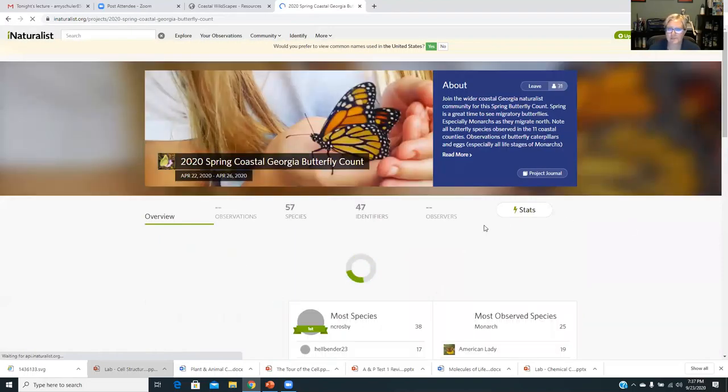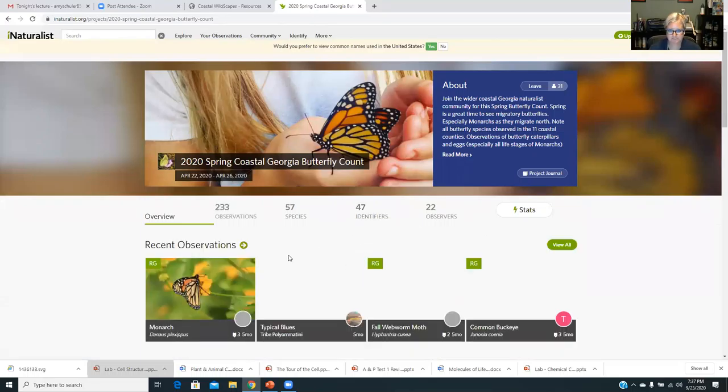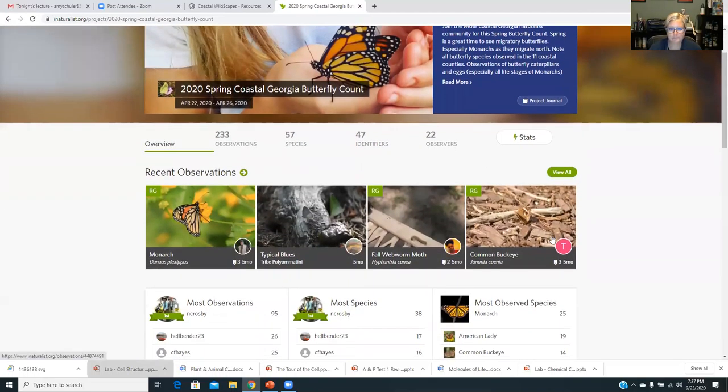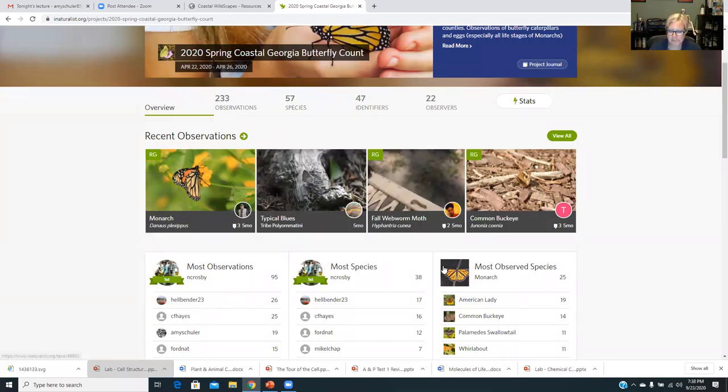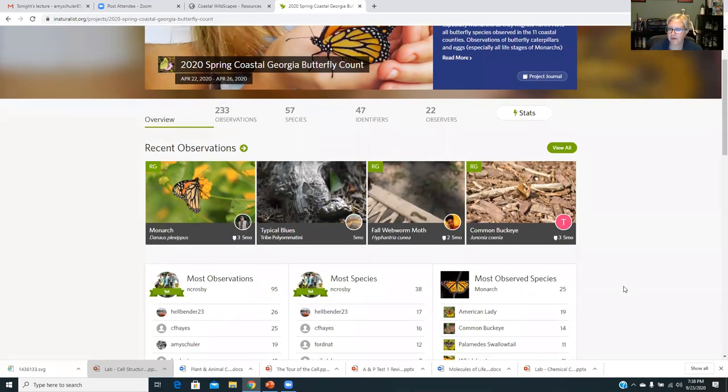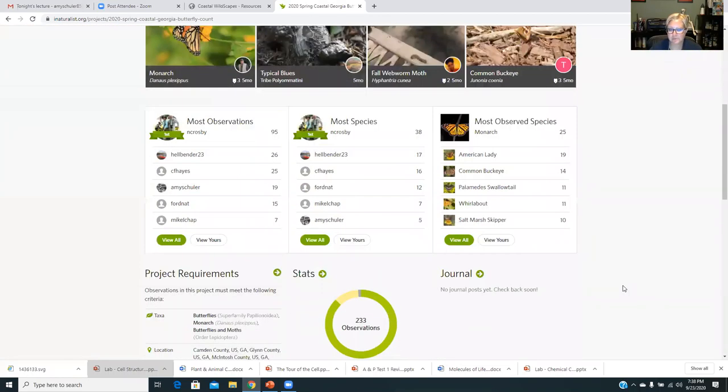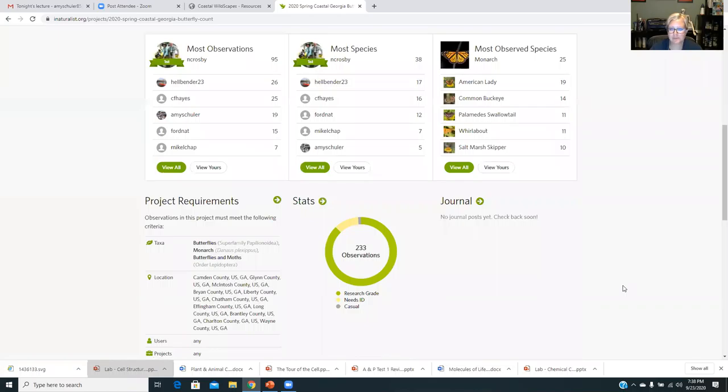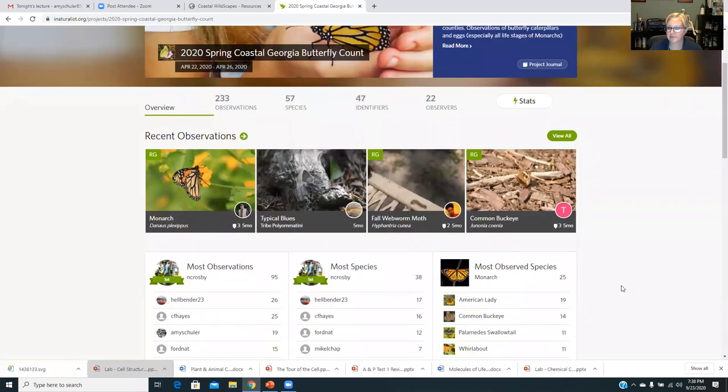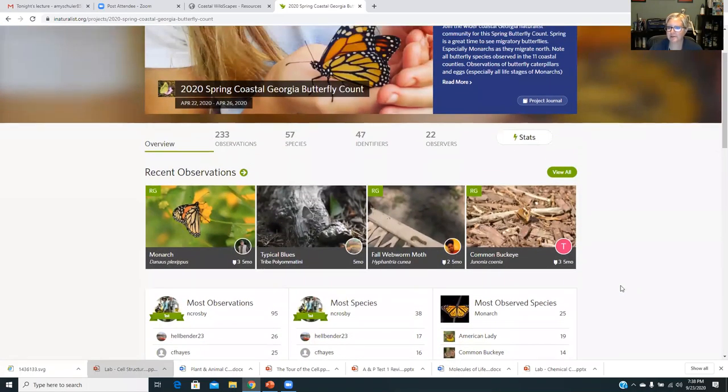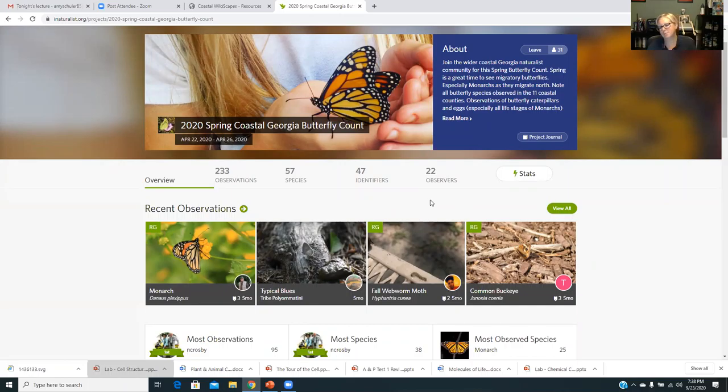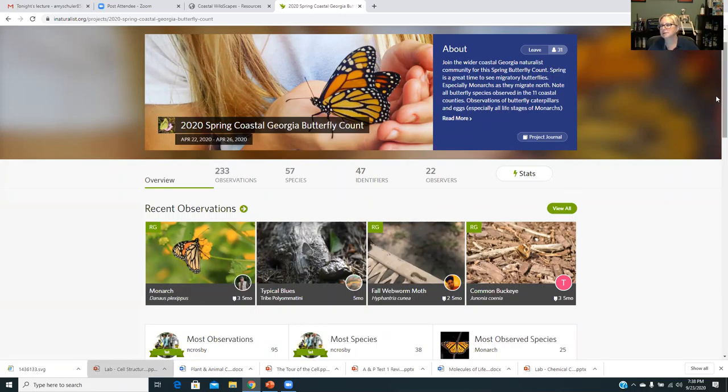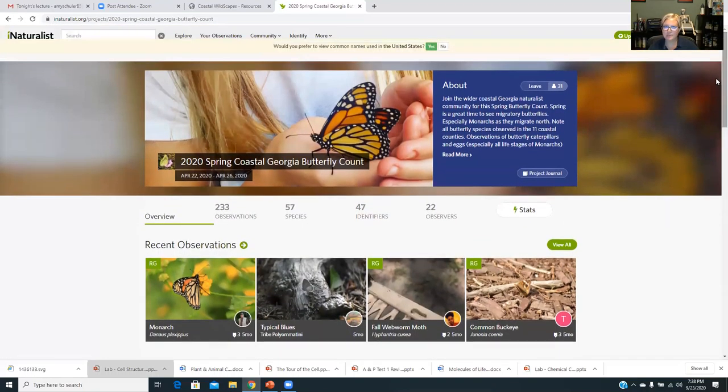So it's a super fun event. We had another one in the spring here. Let me see if I could find it here, the spring coastal Georgia event. And it also shows you like how many observations were made, how many species, who had the most observations. So there's like a little race. Most observed species was a monarch. So it's a really kind of neat little feature there. We had 22 people that were observing. So hopefully we can beat that record and get more of you guys out there observing butterflies and learning more about your natural environment.